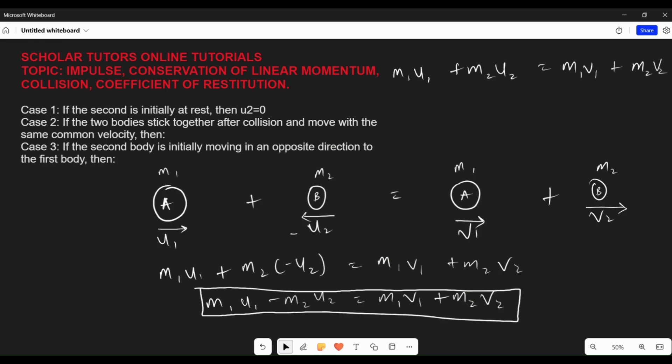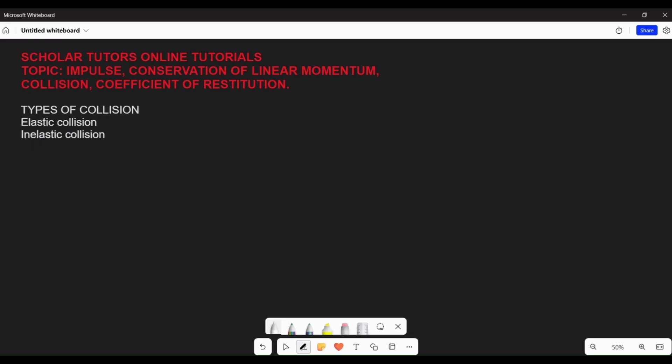Now let's look at types of collision. There are two types: elastic collision and inelastic collision. In elastic collision, momentum is conserved and both bodies retain their kinetic energy. In inelastic collision, momentum is conserved but kinetic energy is not conserved — kinetic energy is lost. In a perfectly inelastic collision, the two bodies stick together after collision.